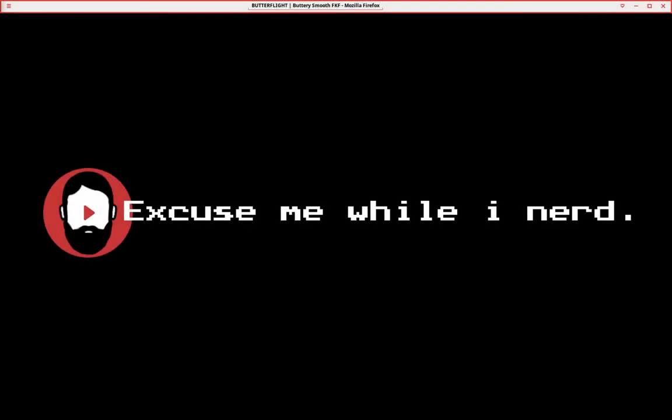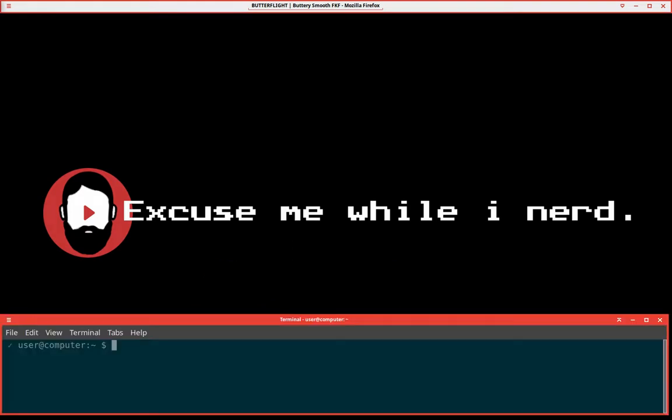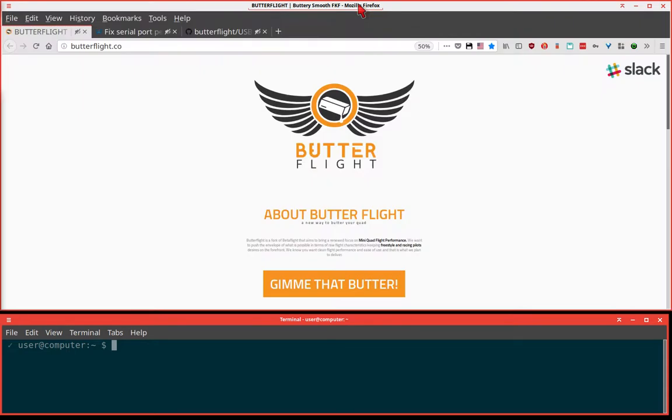Give me that butter! Do you need to run Butterflight on your Linux computer? Are you having a problem? Well here we go. This is the solution. This is how to prepare your Linux computer for Butterflight.